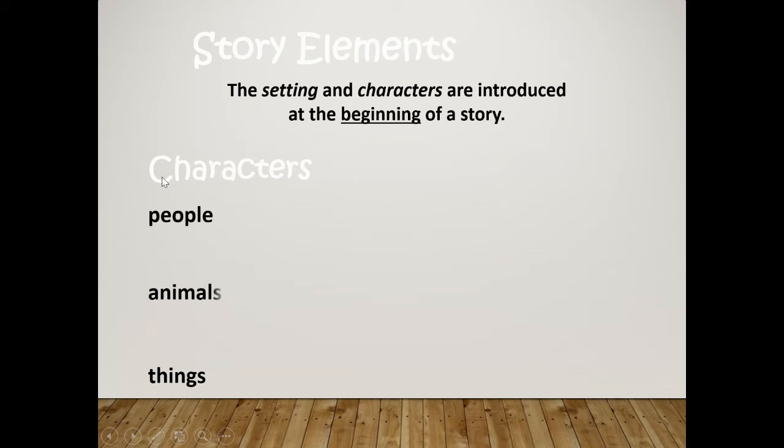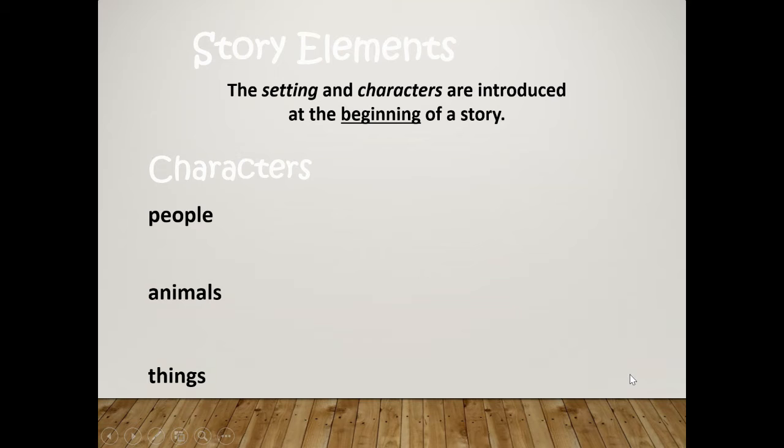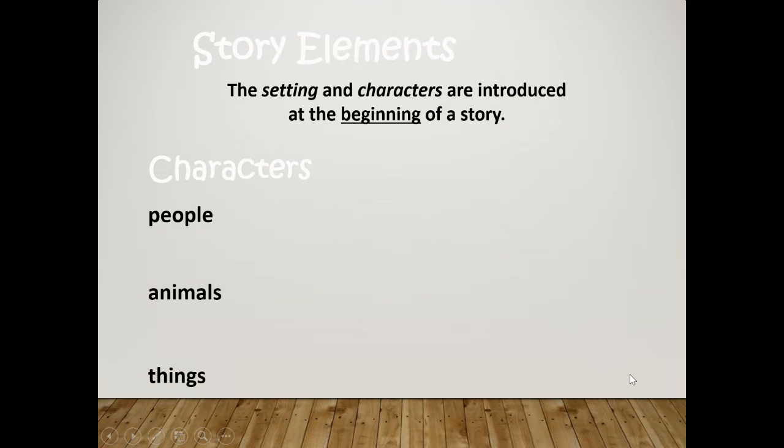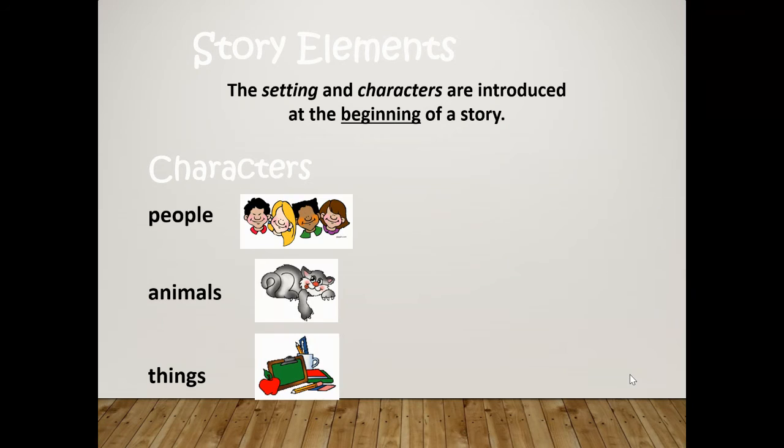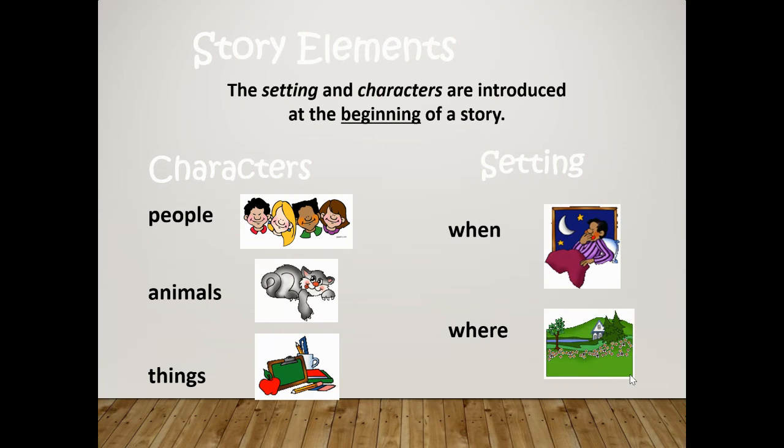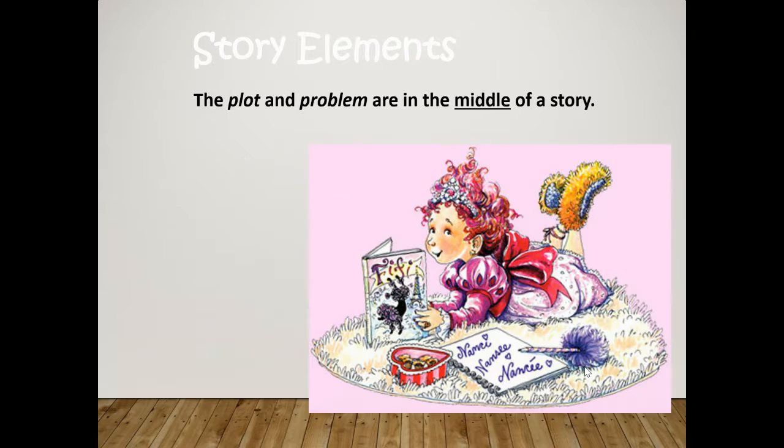Alright, so characters are people, animals, things, and all of you got to create your own, which is really great. The setting is when and where the story took place, like night time or in a garden.